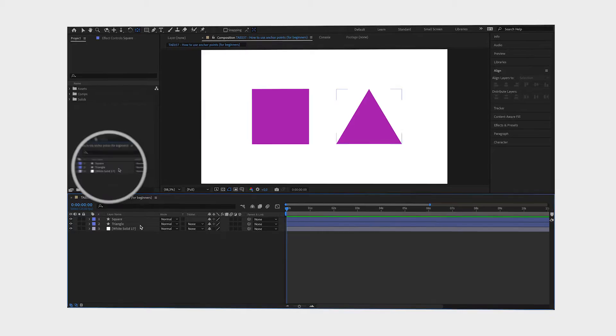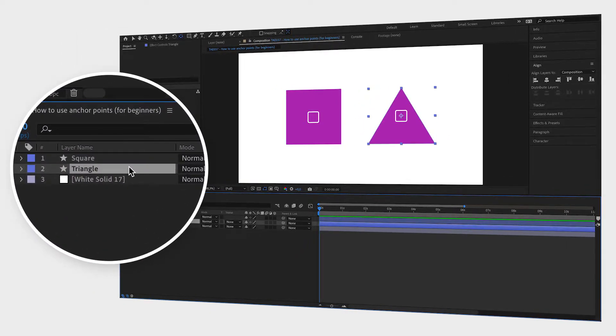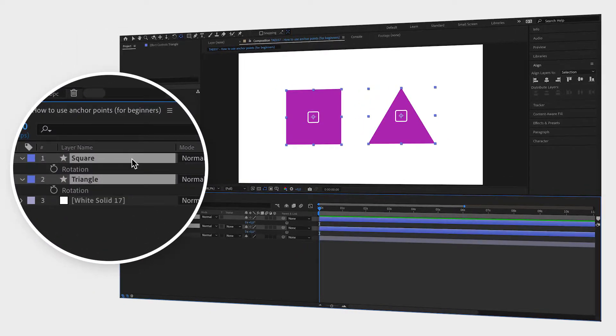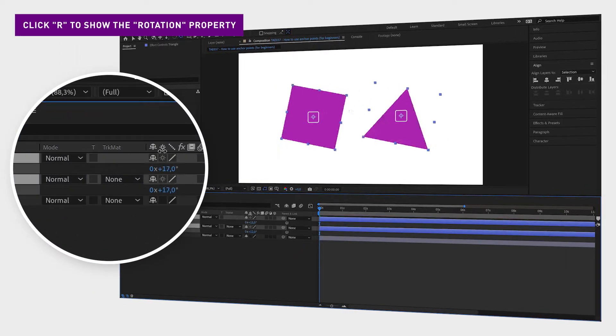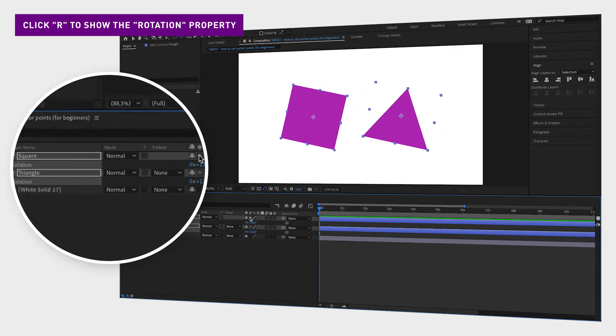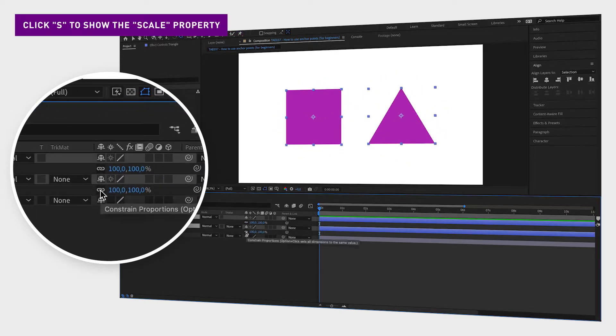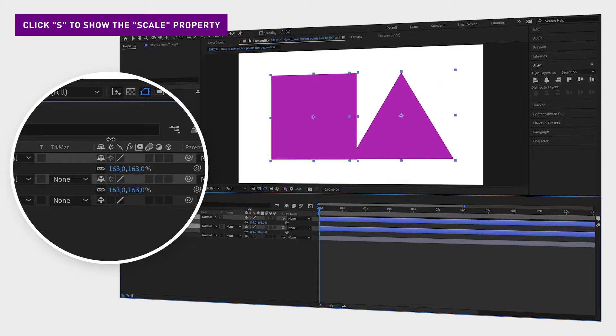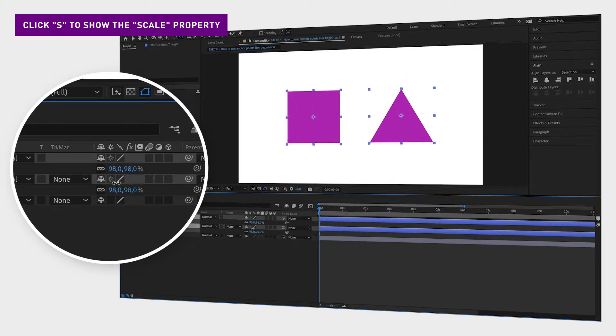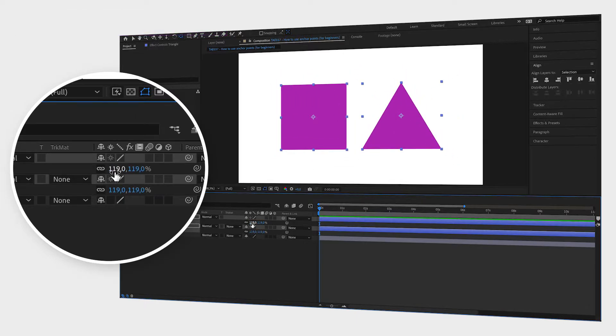Here I have two shapes with the anchor points in the middle of the shapes. When rotating, it rotates around the anchor point the same way the planets rotate around the sun. When scaling, it scales from the anchor point and out, so two directions at the same time.